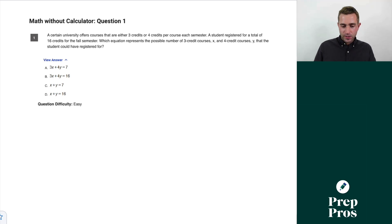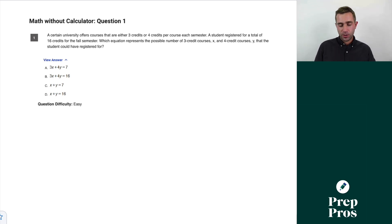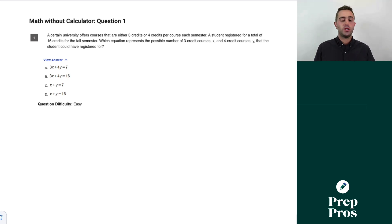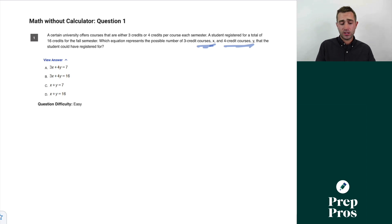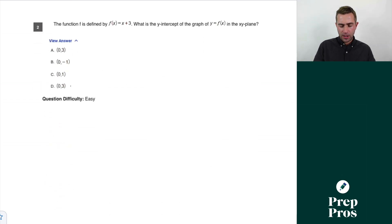Question one: a certain university offers courses that are either three credits or four credits per course. Each semester a student registered for a total of 16 credits for the fall semester. Which equation represents the possible numbers of three-credit courses x and four-credit courses y? It has to add up to 16 — three goes with x, four goes with y — so B is our right answer.